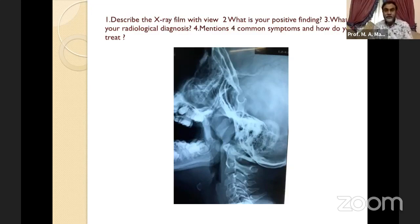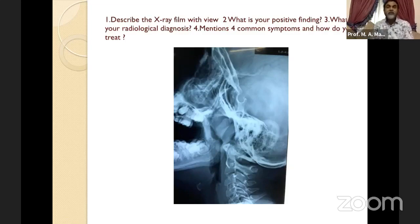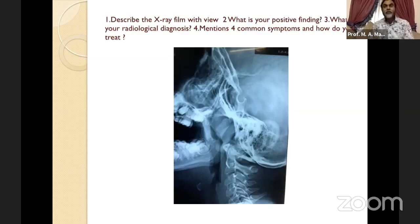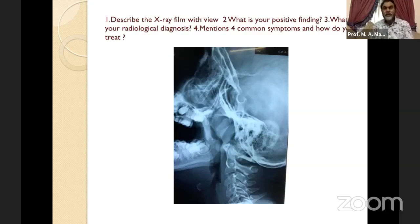To summarize adenoid: enlarged adenoid can lead to otitis media with effusion or OME and conductive deafness. Don't forget this X-ray — it is very important. Regarding differential diagnosis, rather than only asking for the diagnosis, the examiner may ask for two or three DDx. Number one: enlarged adenoid. Number two: antrochoanal polyp — a classic soft tissue mass in the nasopharynx. Number three: juvenile nasopharyngeal angiofibroma. In older patients, consider nasopharyngeal carcinoma.